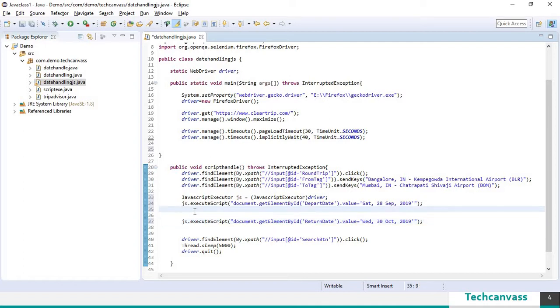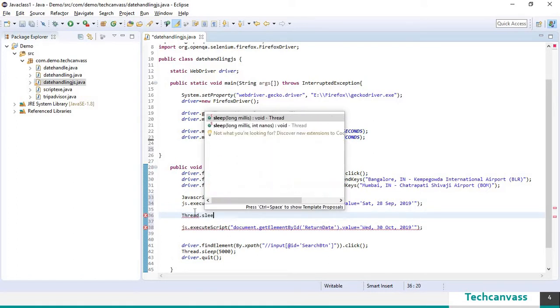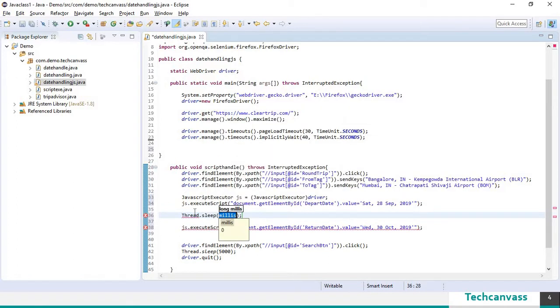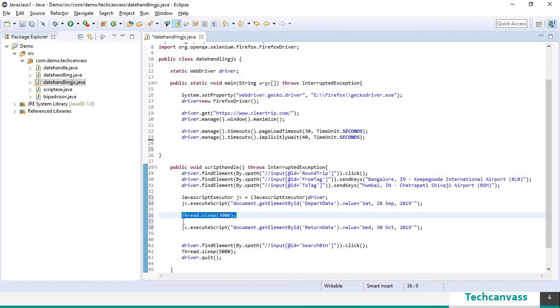So let's give some sleep here. Thread dot sleep. I will also provide some sleep after selection of return date.